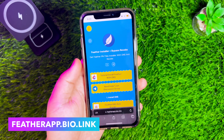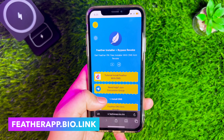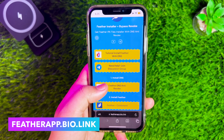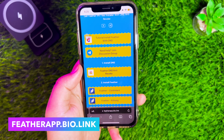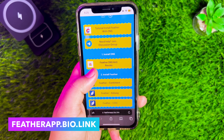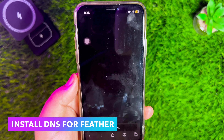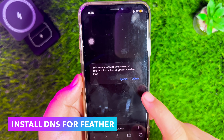I created this website and collected several working certificates and anti-revokes for the Feather App. You can try several Feather links on this website and try installing them one by one. The first step is to install DNS anti-revoke for the Feather App. Install DNS and click Allow.